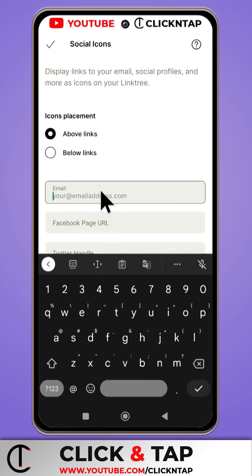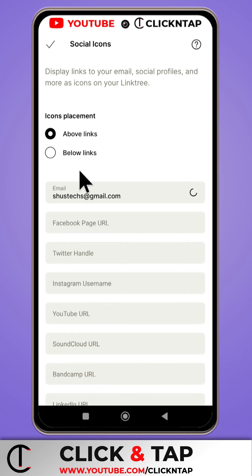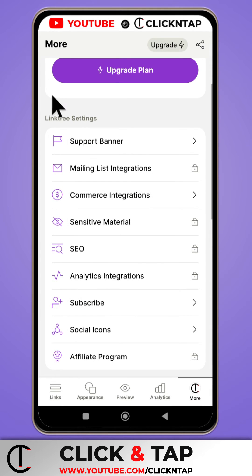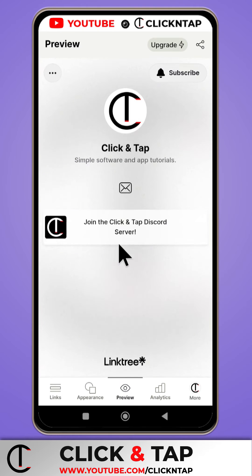Here we have the email option — you want to tap on it and then you type out your email, and after that just tap this and it should be done. If I tap on preview you'll see the email button here.